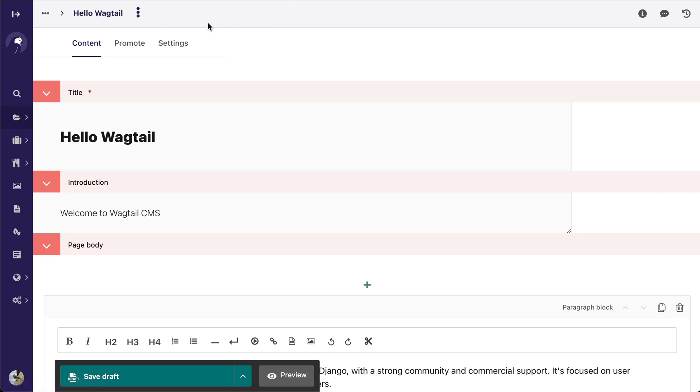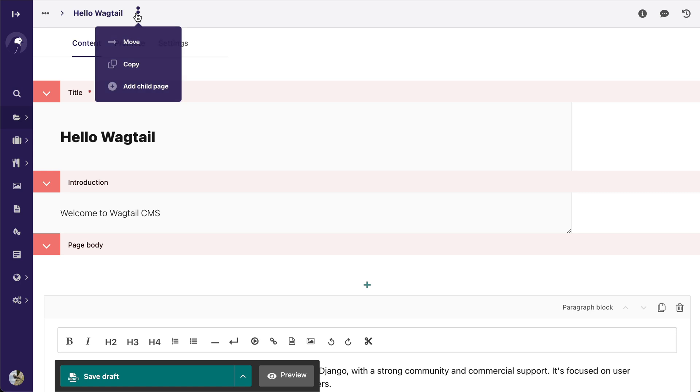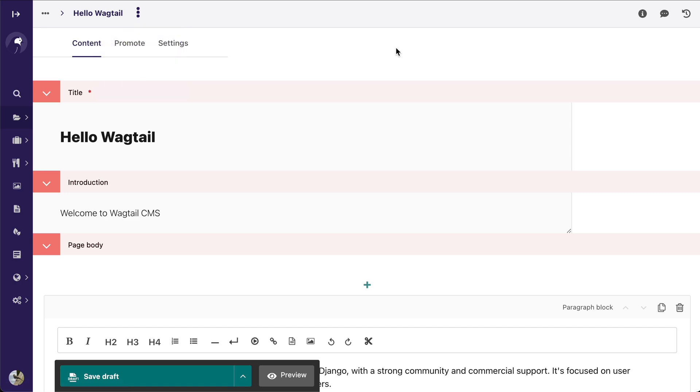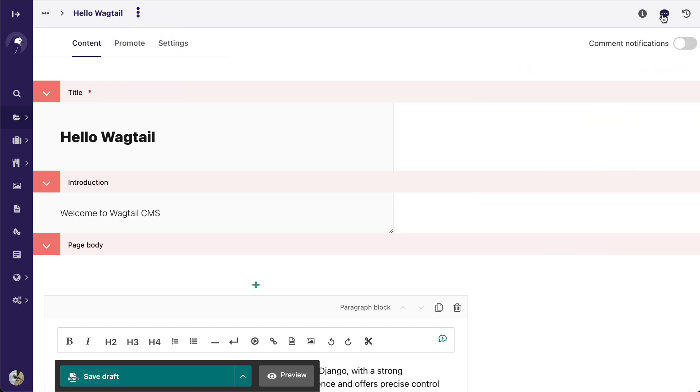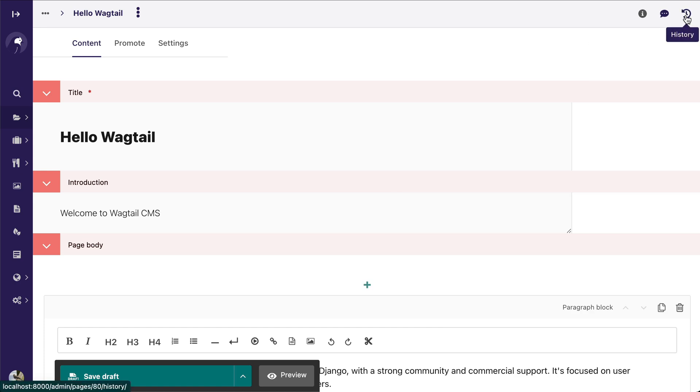All of your options are available in this menu here, so you can move, copy, add child page, and all of your other options are going to be available in there. Your page status is available at any time, you can toggle comments on or off, and you can go straight to your page history.